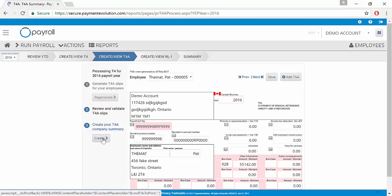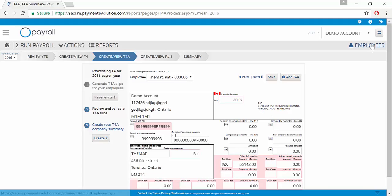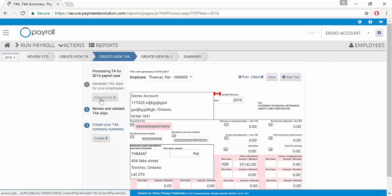If we needed to make any manual adjustments, we could do that here or in the employee profile on the employee year to date tab. If we modify the employee year to date, please click the button to regenerate.